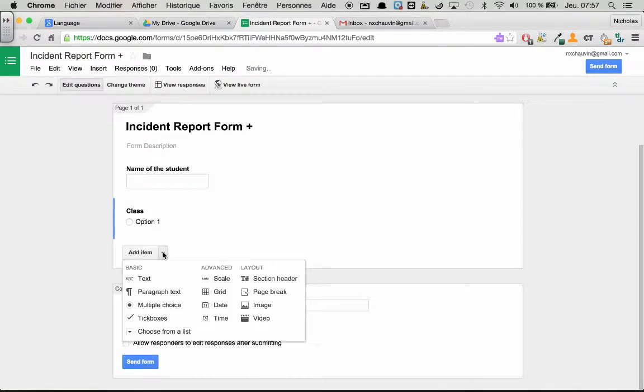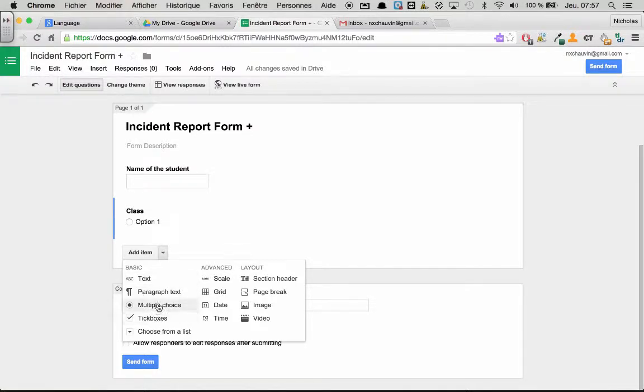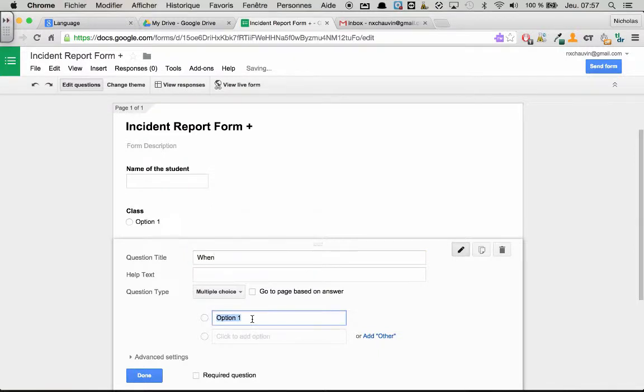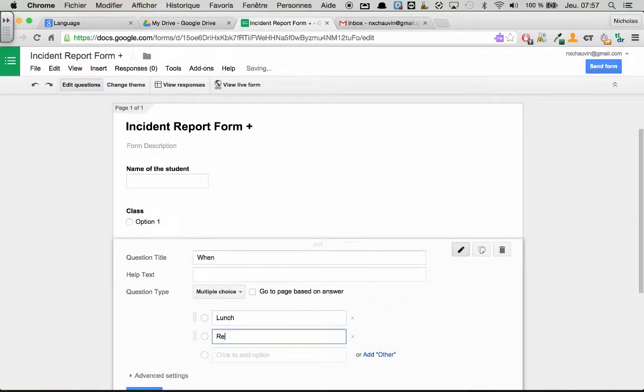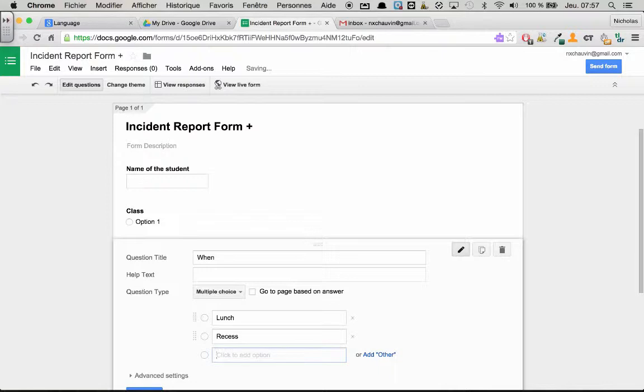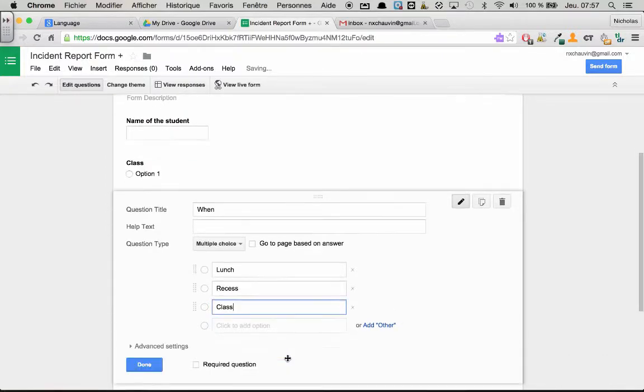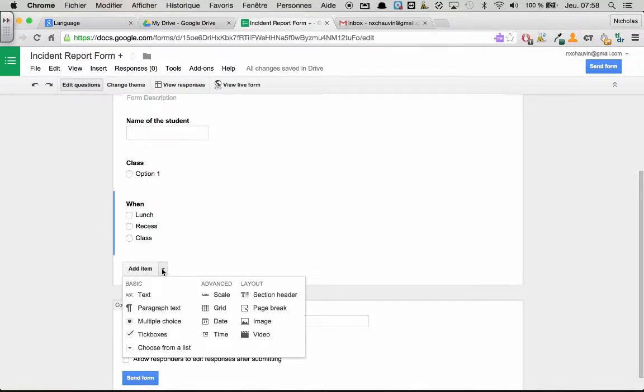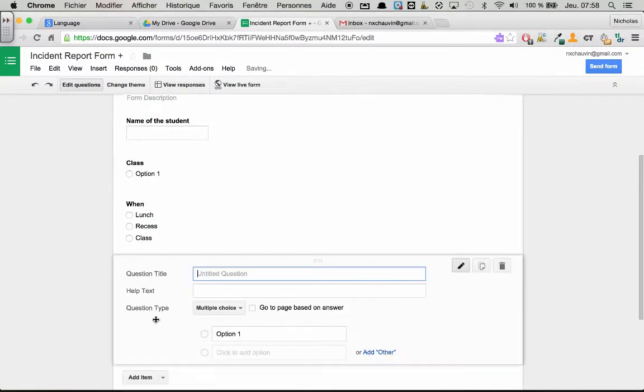And let's think of some positive stuff to write. We will make another question and then we will say when did this positive thing occur. Lunch, recess, class. And then we will think of a couple of items. So what happened that was positive that I would like to report?